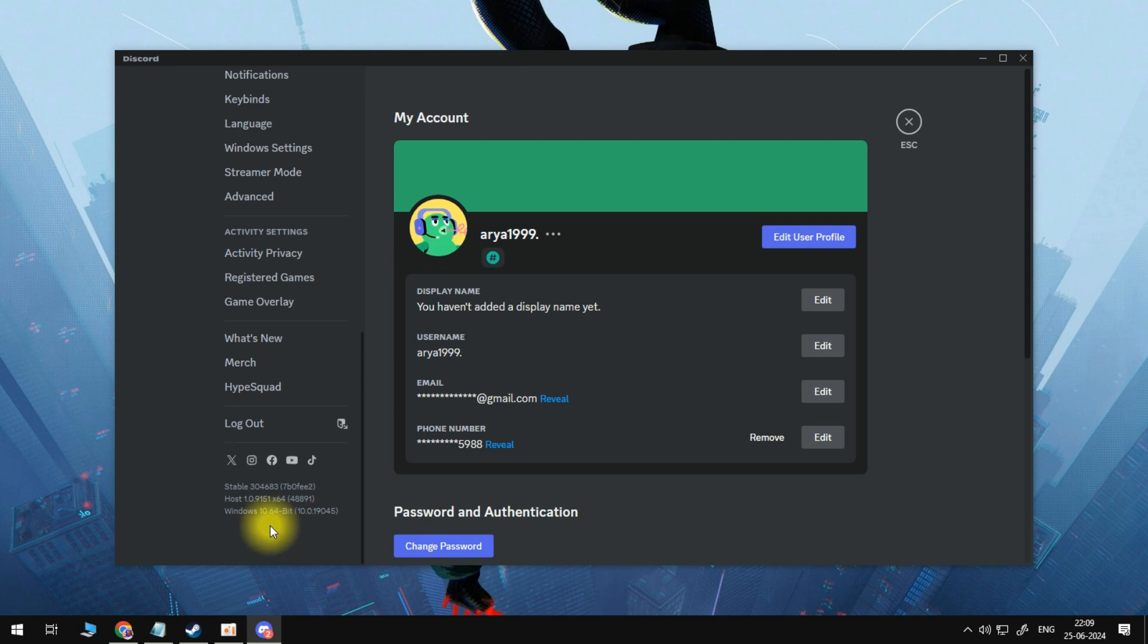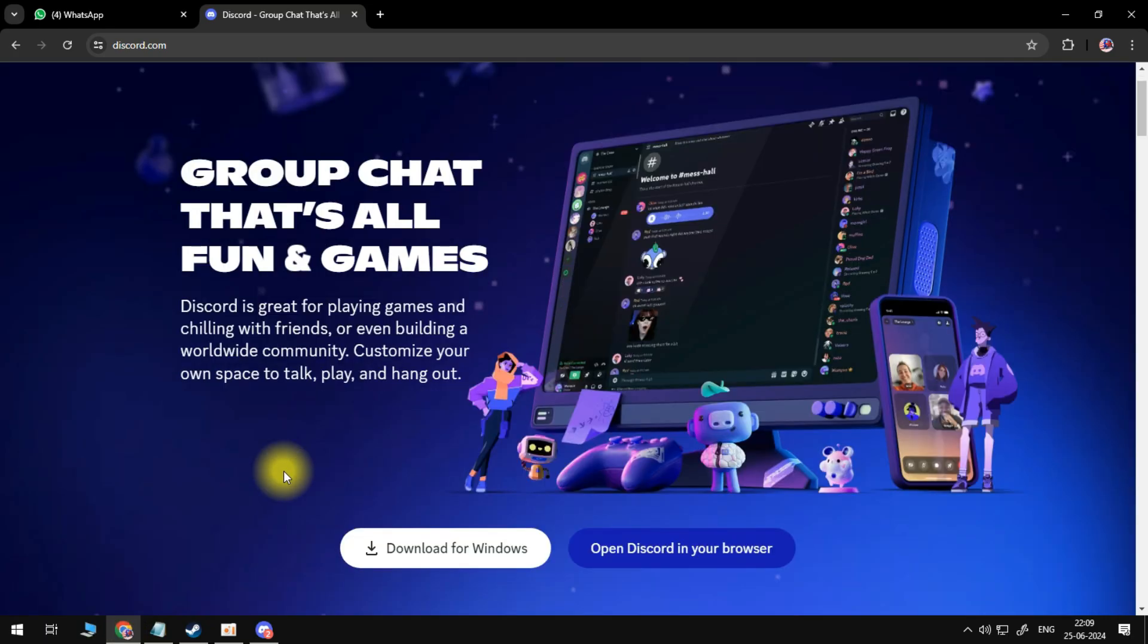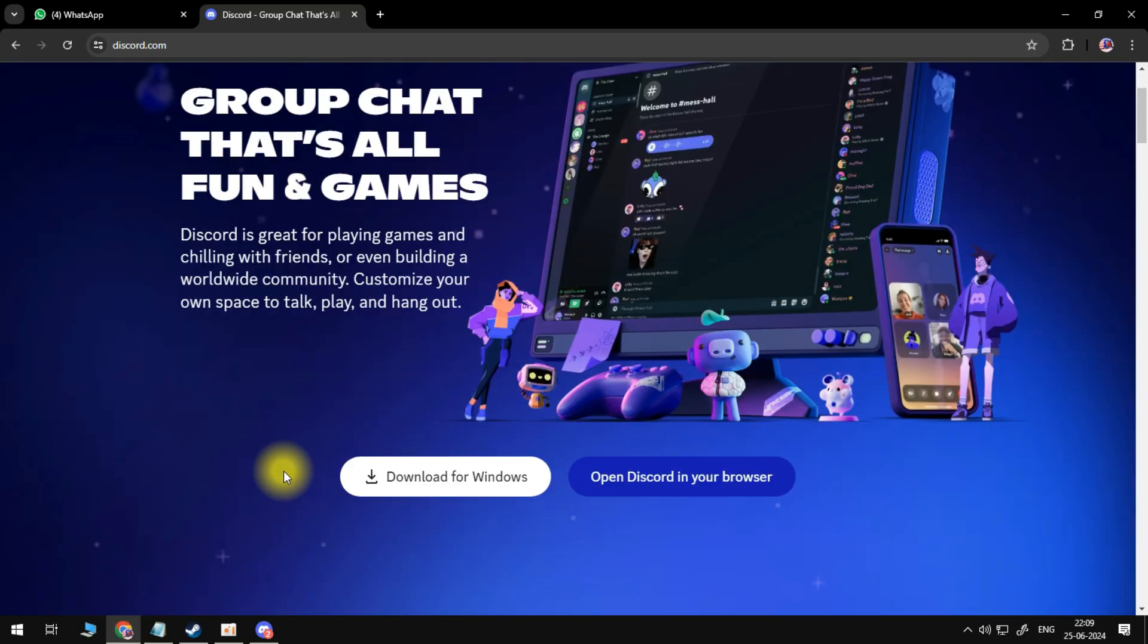So how can we get the 64-bit version? First up, open your browser and then go to discord.com.